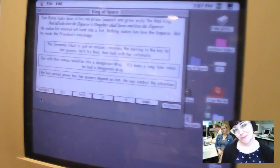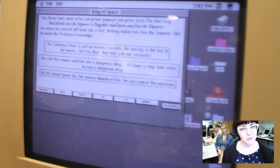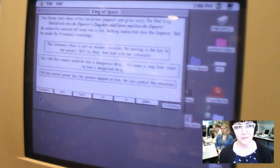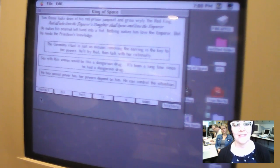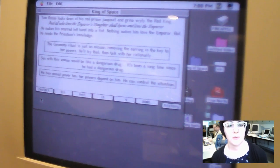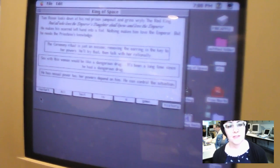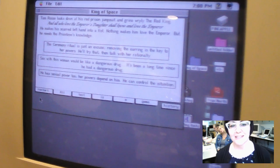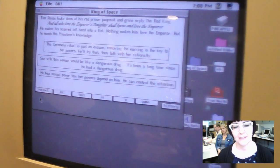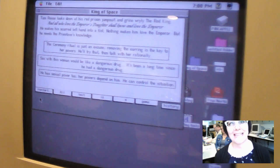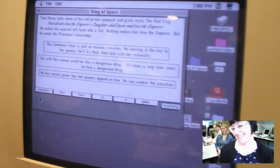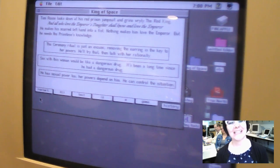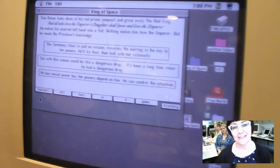So then you get to another choice. Some of the choices, you're just given the illusion of choice. You can make your choice and say no, I'm not going to do that. And it will tell you, well, you have to do it. In this one, you are choosing about your interaction with the priestess. So you have these three choices. The ceremony ritual is just an excuse. Removing the earring is key to her powers. He'll try that and talk with her rationally. My favorite selection, sex with this woman would be like a dangerous drug. It's been a long time since he had a dangerous drug. He has sexual power too. Her powers depend on him. He can control the situation. So you can choose any of these, but I'm of course going to choose this middle one here.